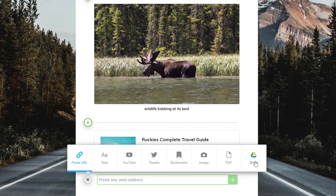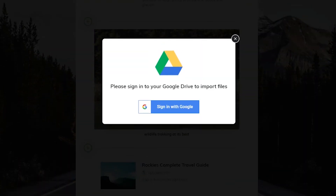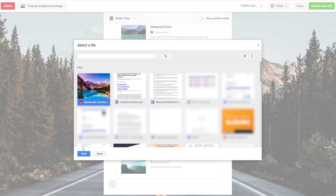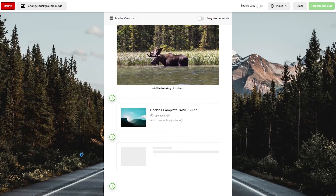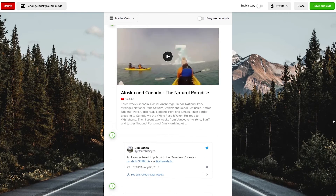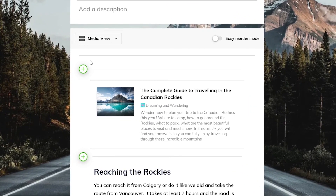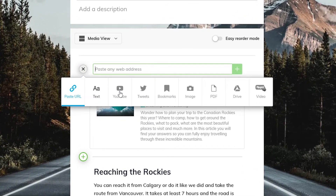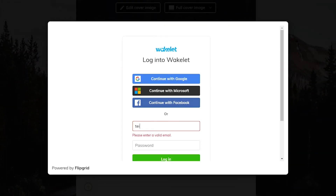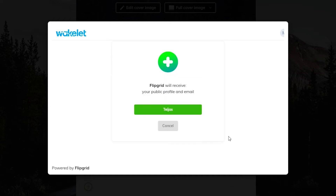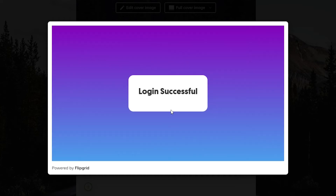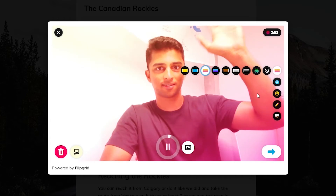Using our Google Drive integration, you can click here to connect your Google Drive account and import files straight into the collection. And finally, to record and upload a video to Wakelet, we have our Flipgrid Shorts integration. Click the Flipgrid video button and you can use your webcam to record a video and save it straight into your collection. Choose how you wish to sign into Flipgrid and you can then record up to three minutes of video, customizing it however you like with filters and stickers.